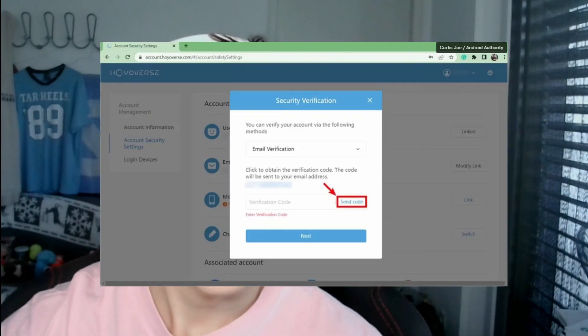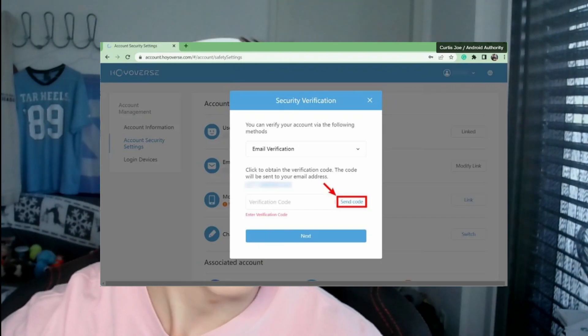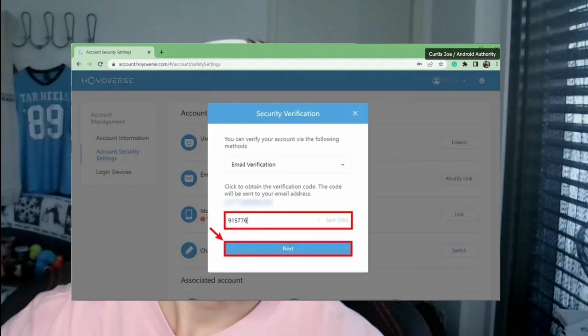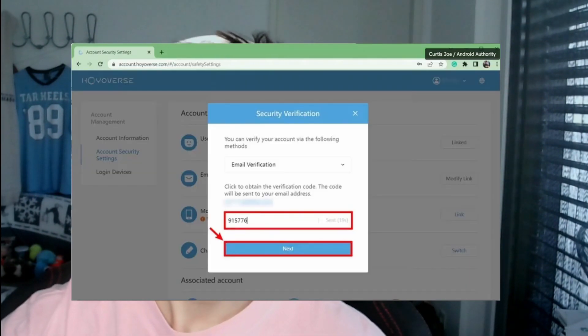You'll need to verify your old email address first. Click on Send Code, select email verification or whatever verification method you want, then send the code. Check your email for that verification code, type it in, and click Next.